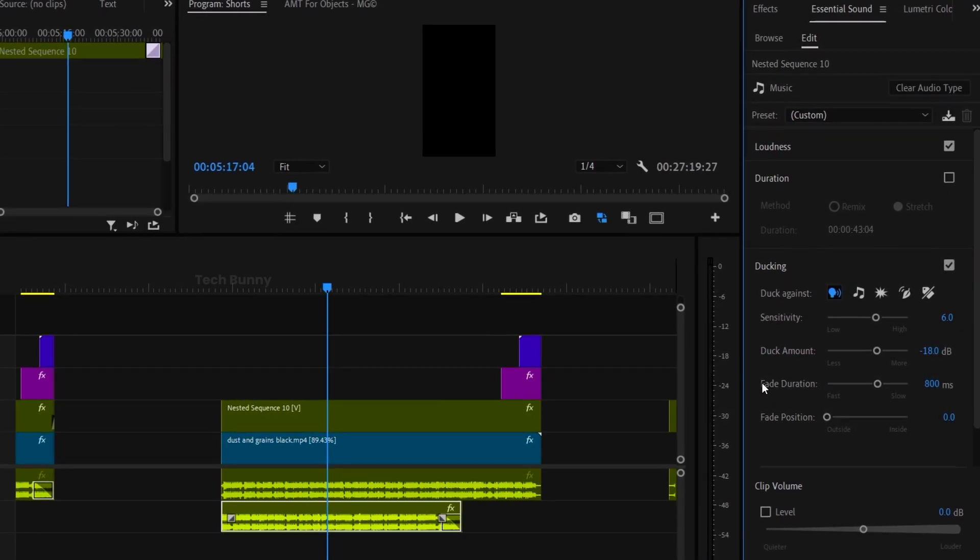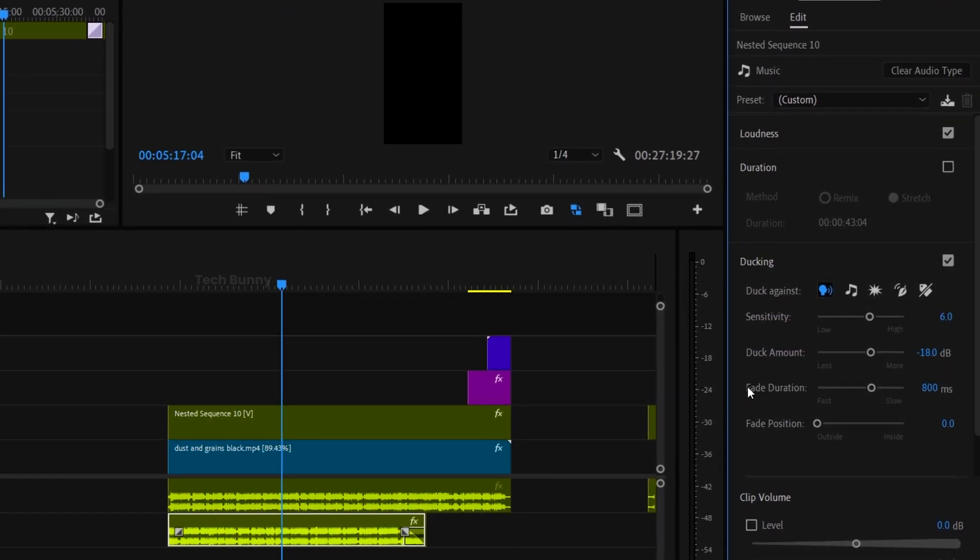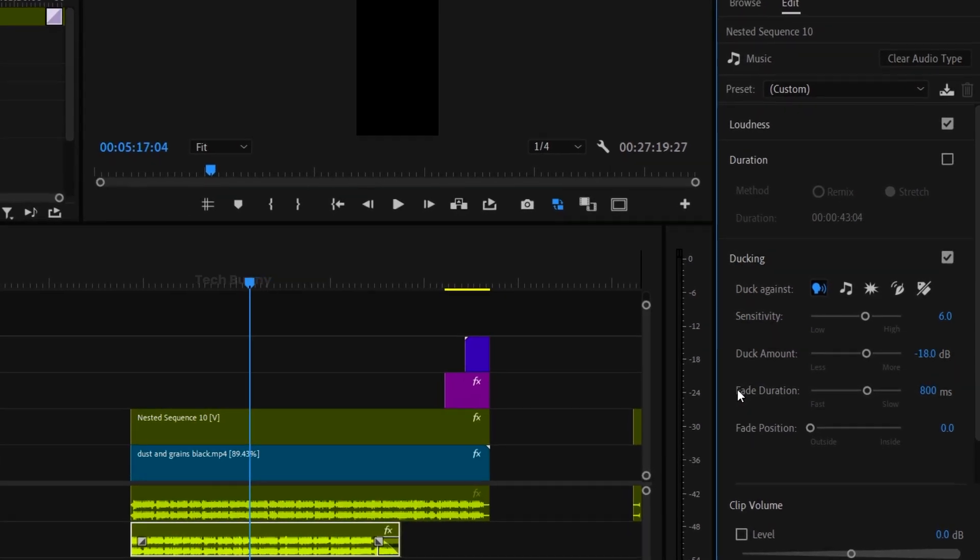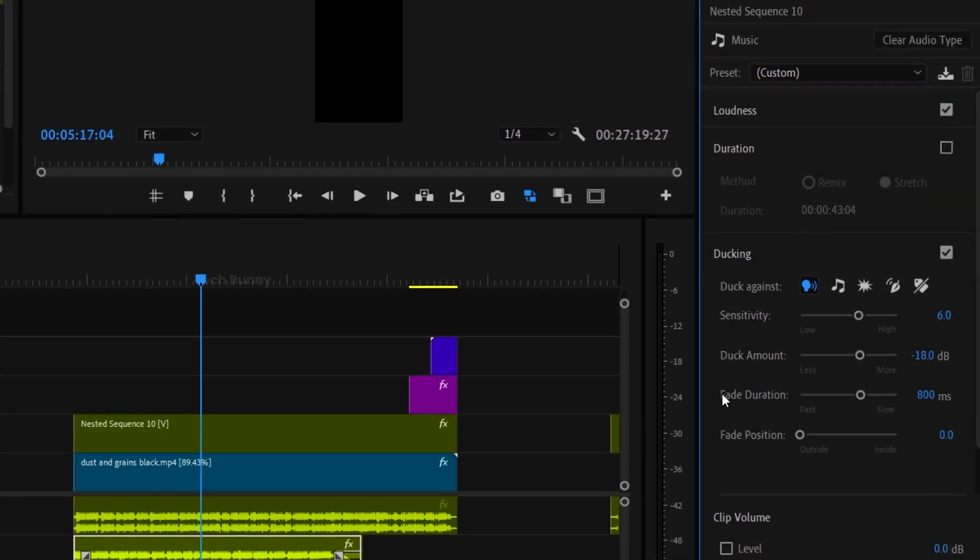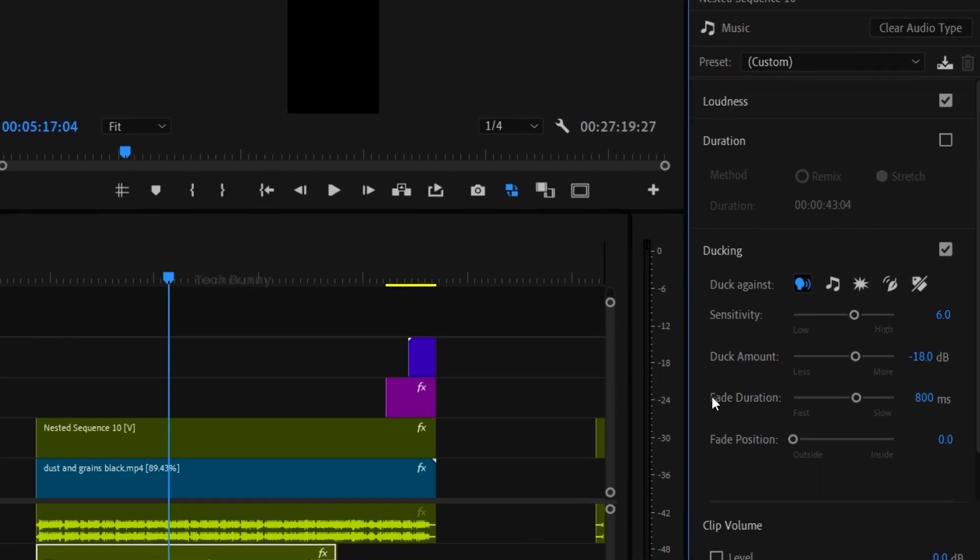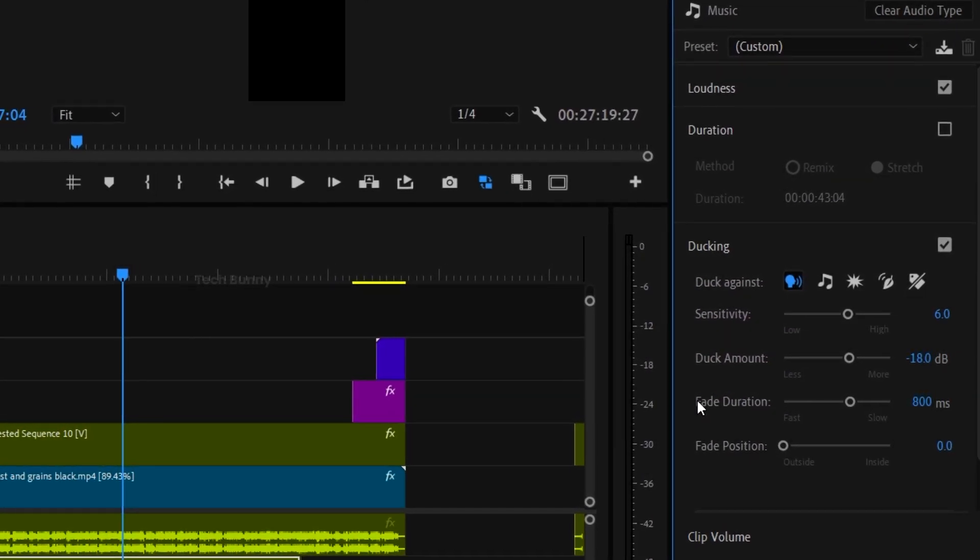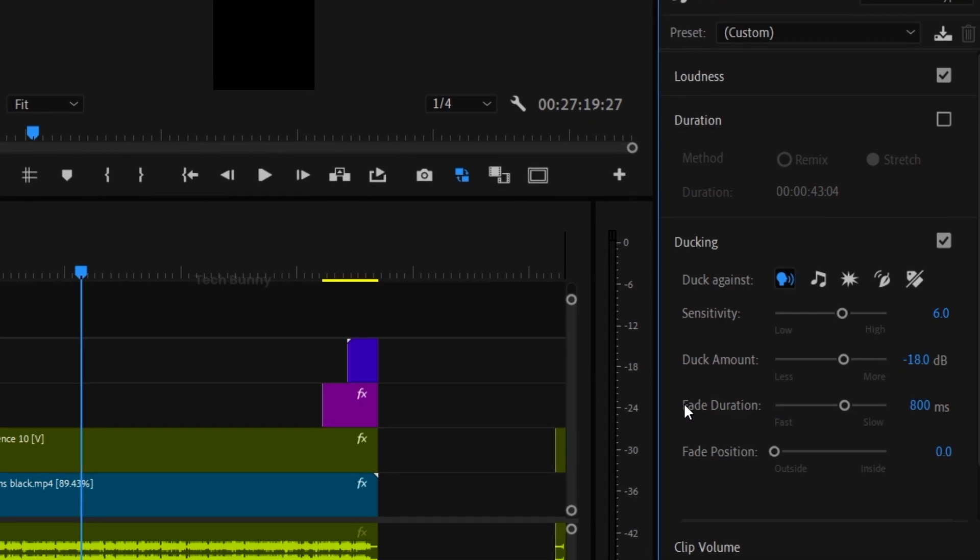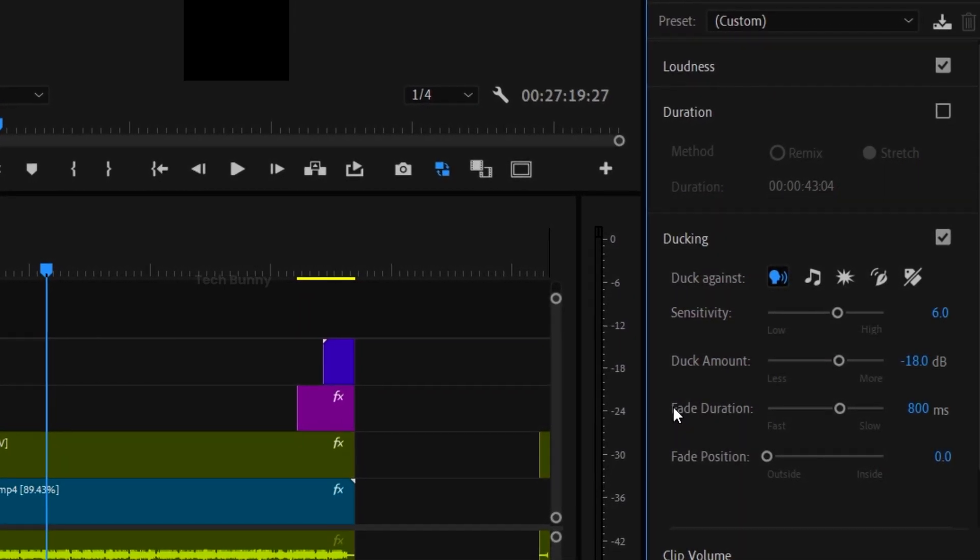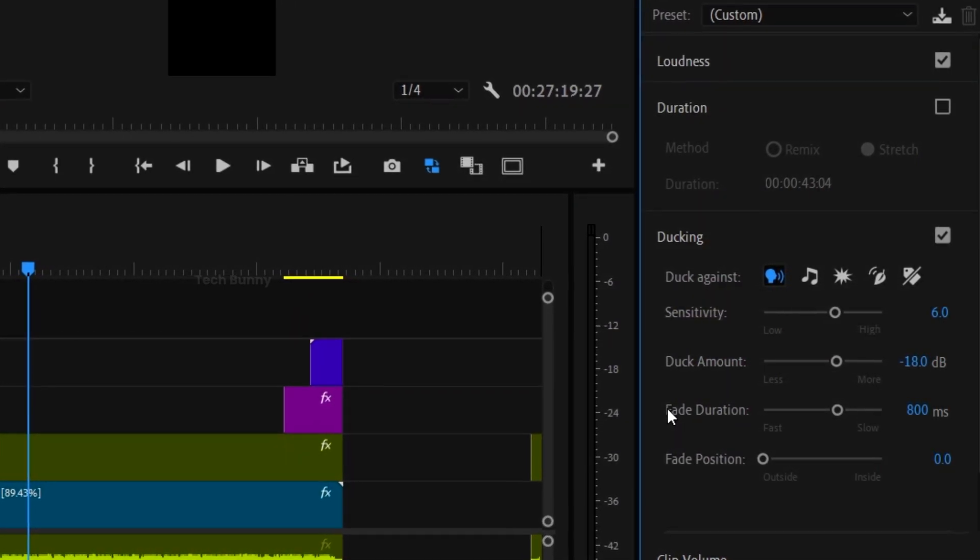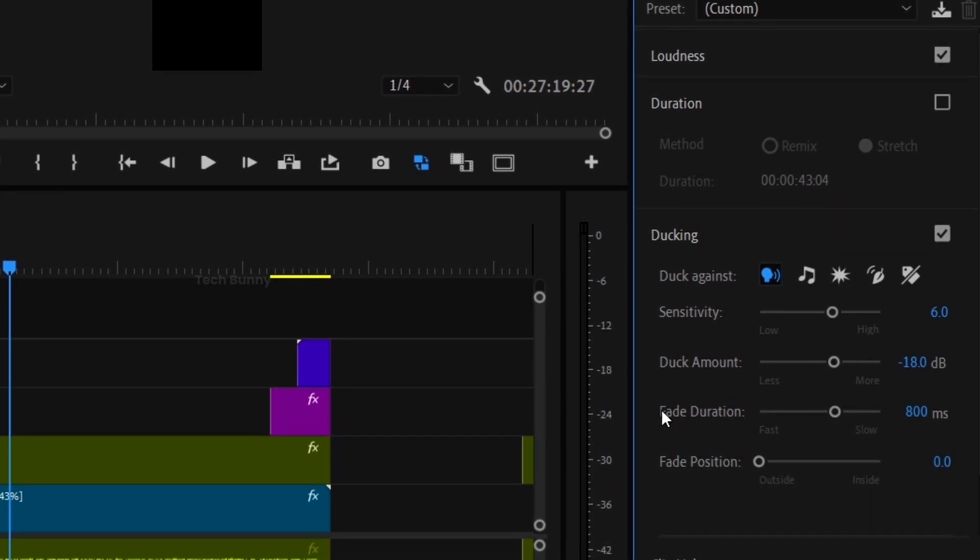Actually what the software does is if you select the decibel levels for example if you selected minus 20 that means the music track will hit maximum dB for minus 20. It won't cross that dB level. If you put that into minus 30 means it won't cross minus 30 decibels. This is the simple and straight way that I can say to you to understand this concept.